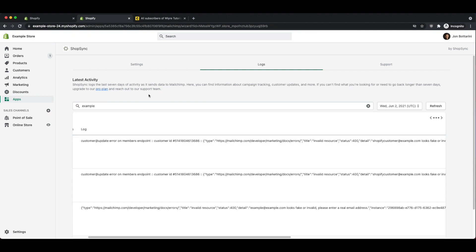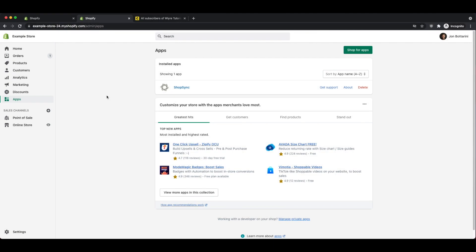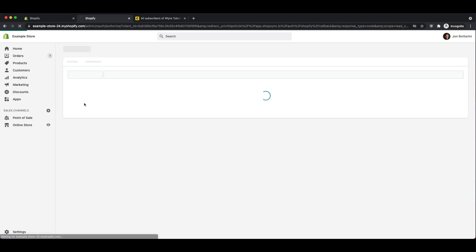If you still need help, you can always leave a comment at the bottom of this video. Or if you really need extra help, you can click on the support tab and you can upgrade for five bucks a month. If you ever need to edit your settings or modify your tags or orders, you can click on the shop sync button within the app section. And that will take you to the settings page for the application.